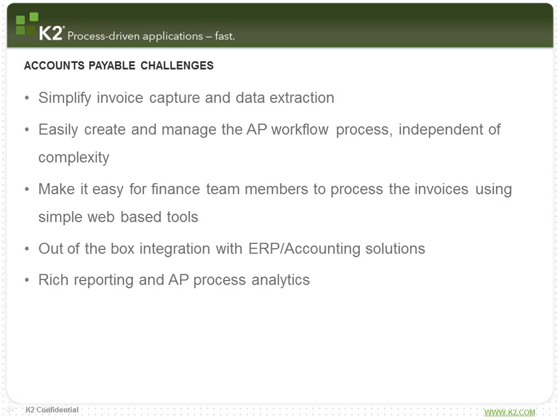Some of the challenges that exist in delivering accounts payable solutions today include simple invoice capture and data extraction, particularly from hard copy documents.